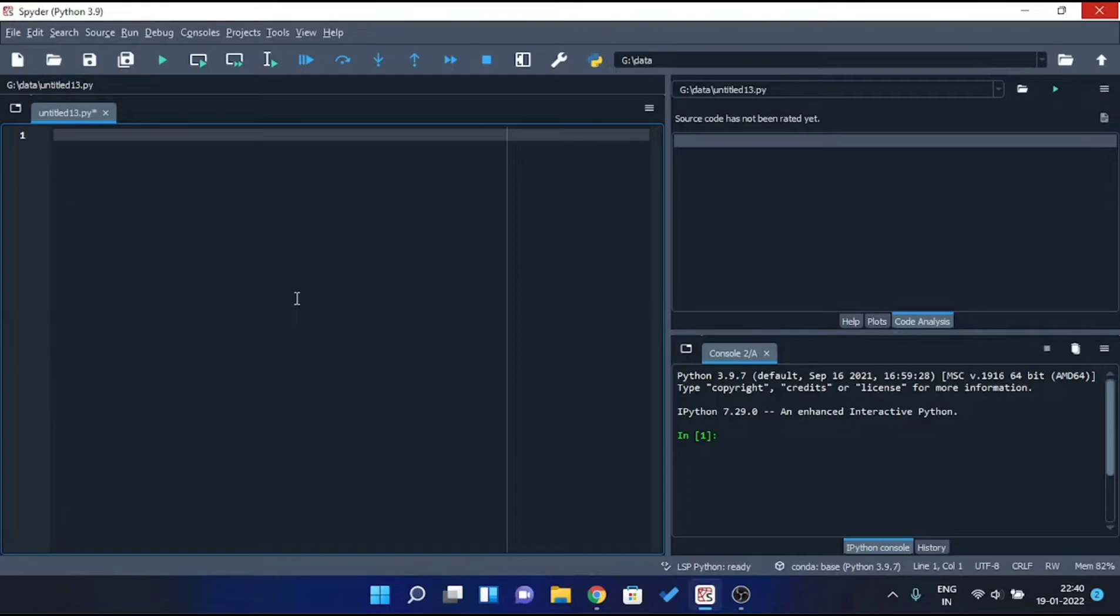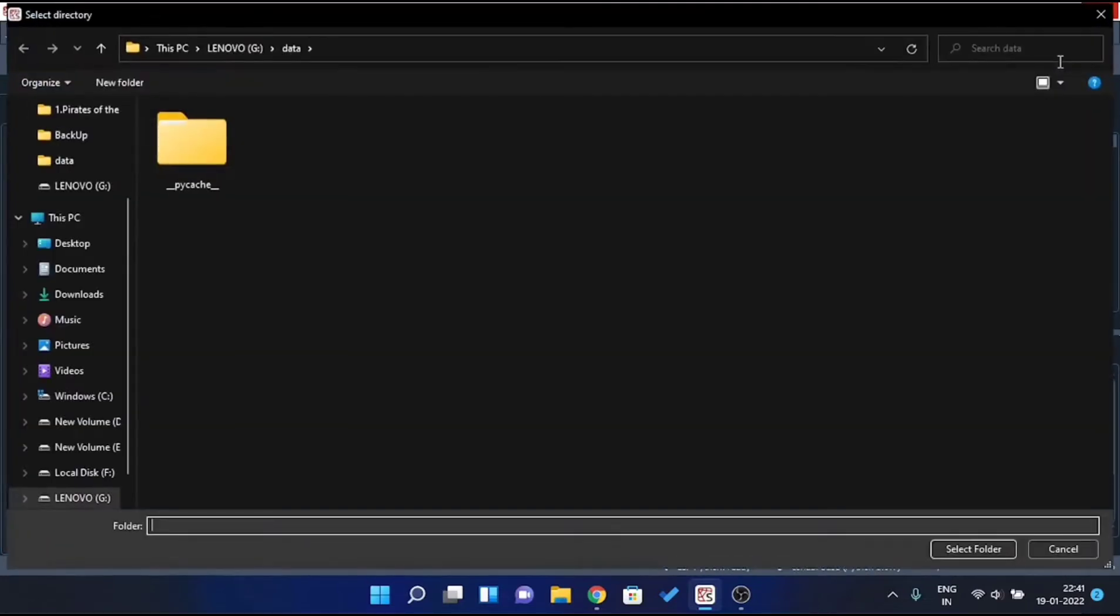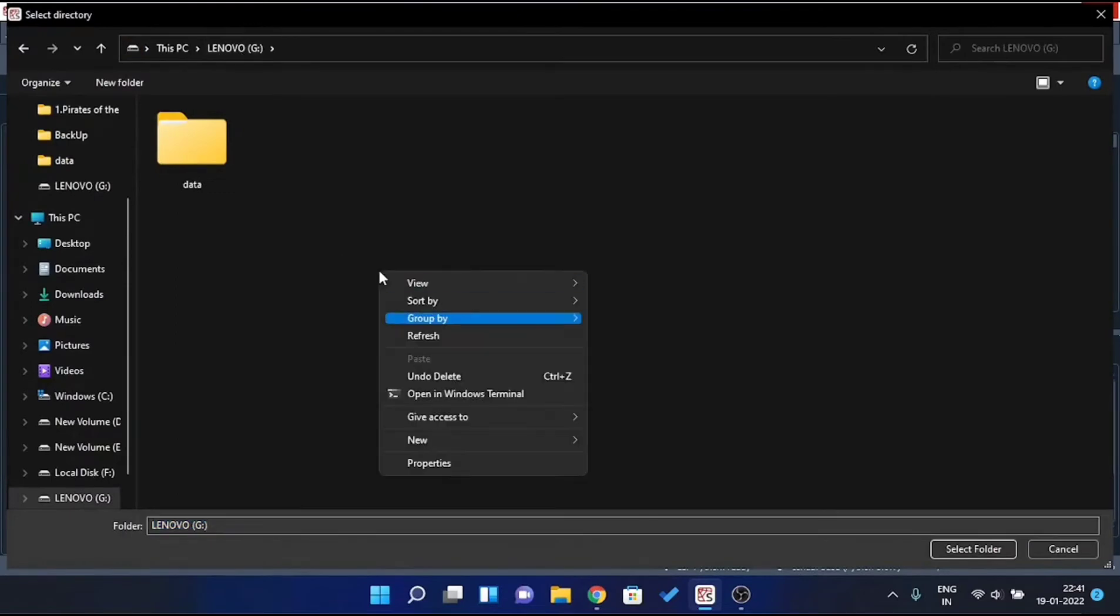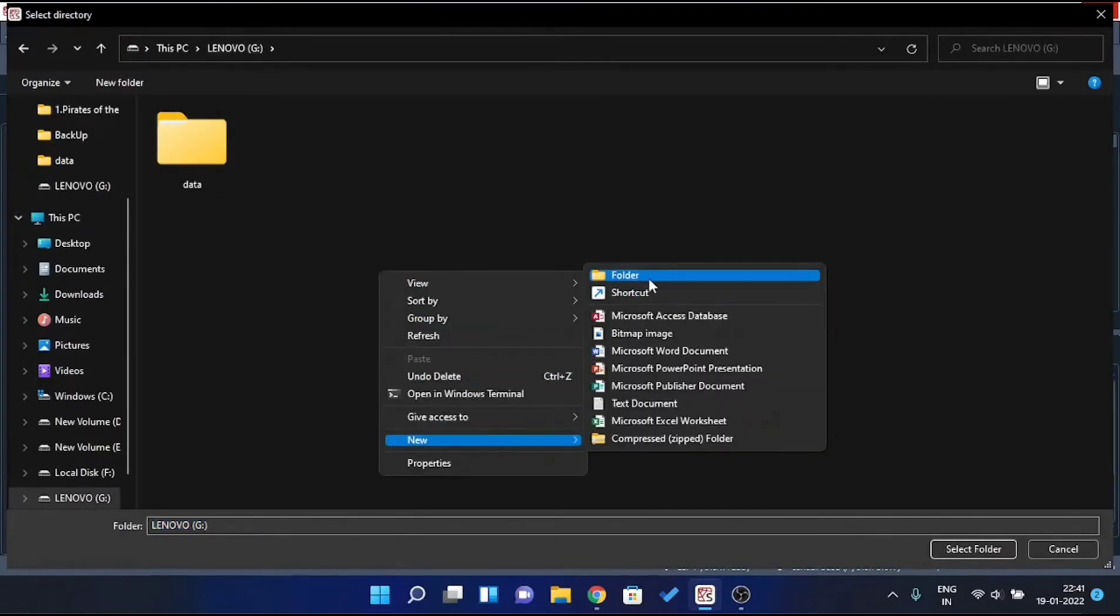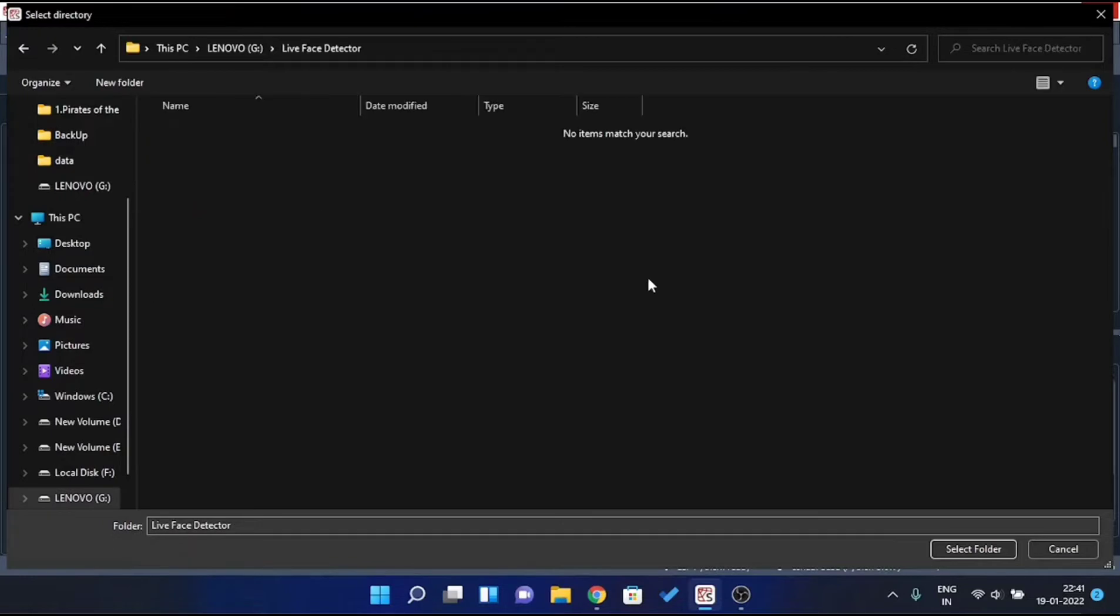Firstly, open your IDE. In my case it's Spyder. You can use any IDE. As long as you follow the steps correctly, you are good to go. So let me select a folder by clicking on the folder icon from top right corner. Here I will create a new folder and rename it as Live Face Detection. Let's just open it and select the folder.